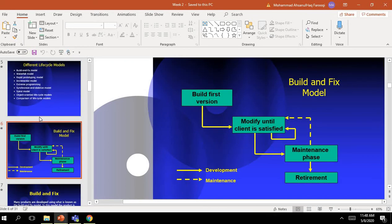We did Build and Fix model and discussed its consequences.